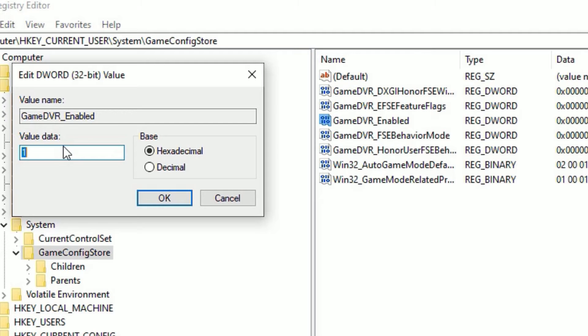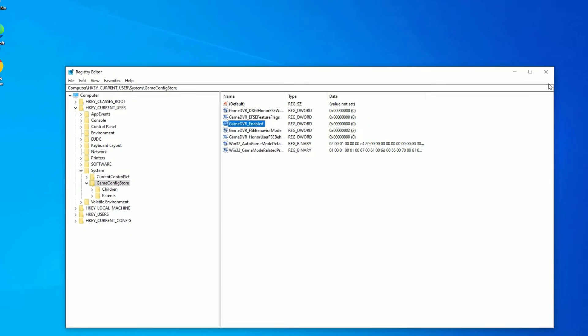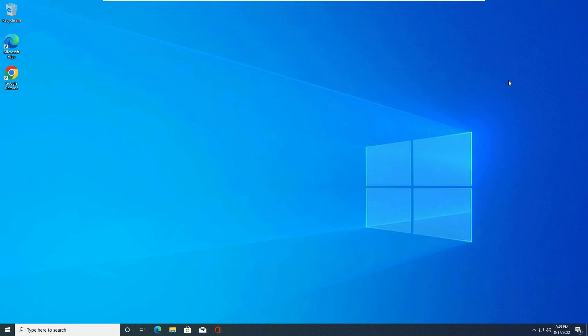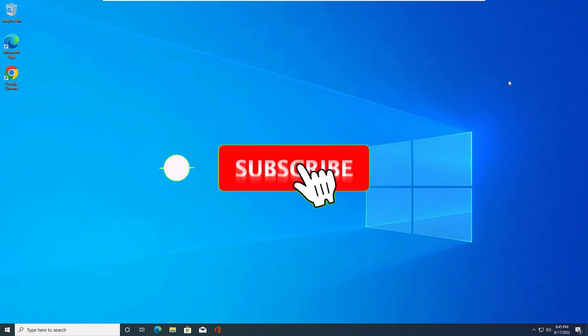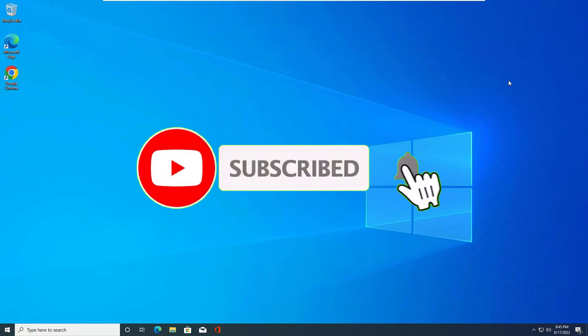Here you need to set the value data to zero. By default it is one, but you need to set to zero, then press OK, then close the window. So this is how we can fix the FPS drop while gaming on Windows 10. This is the first method, friends.